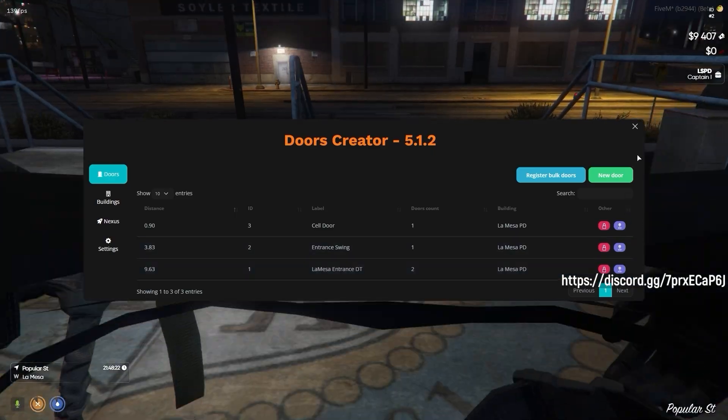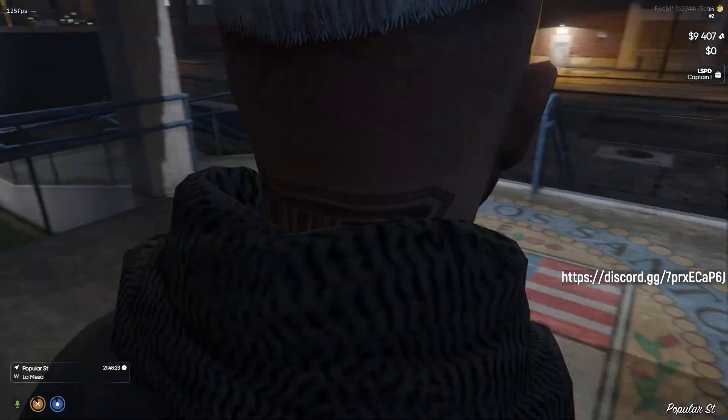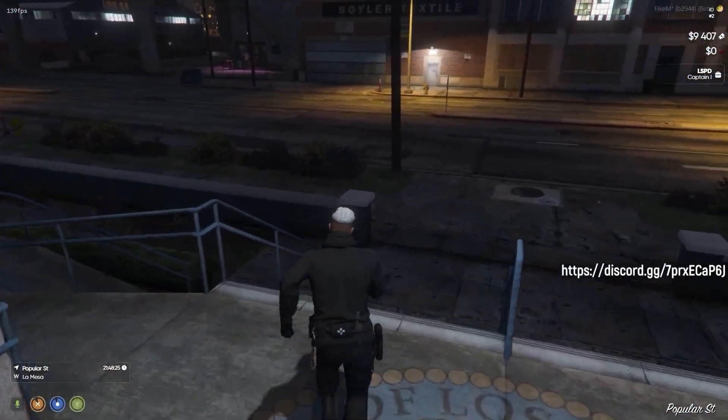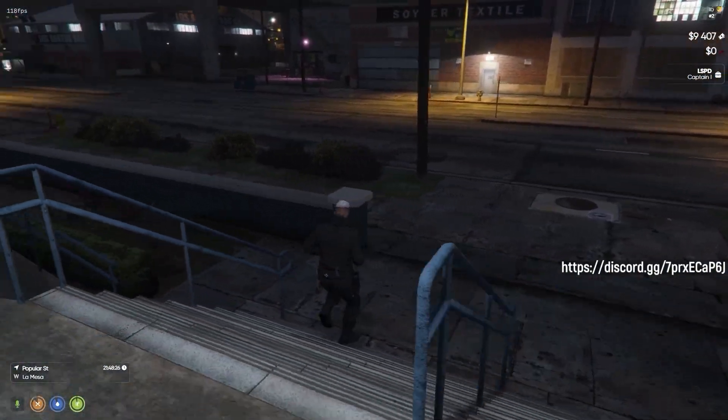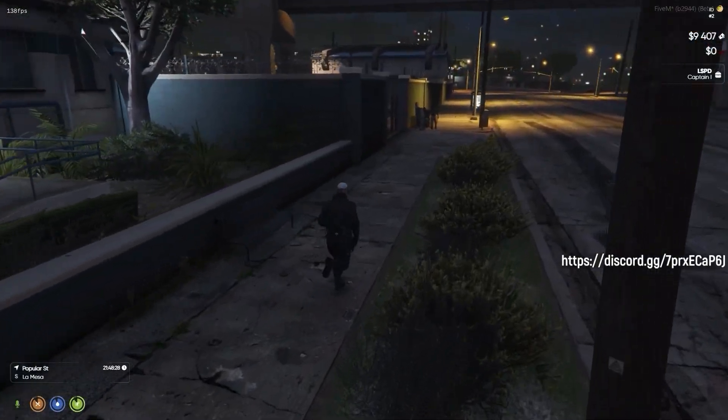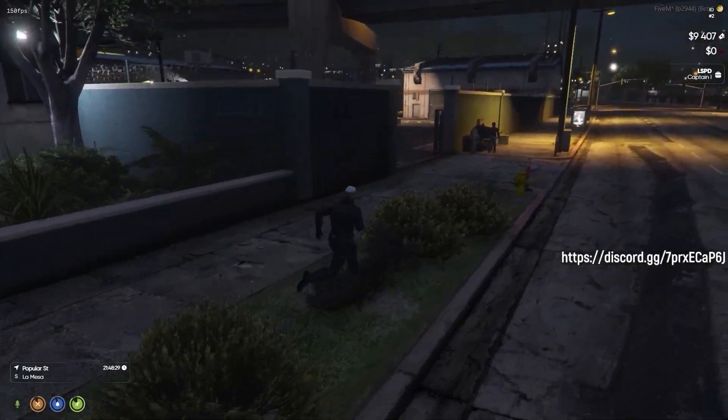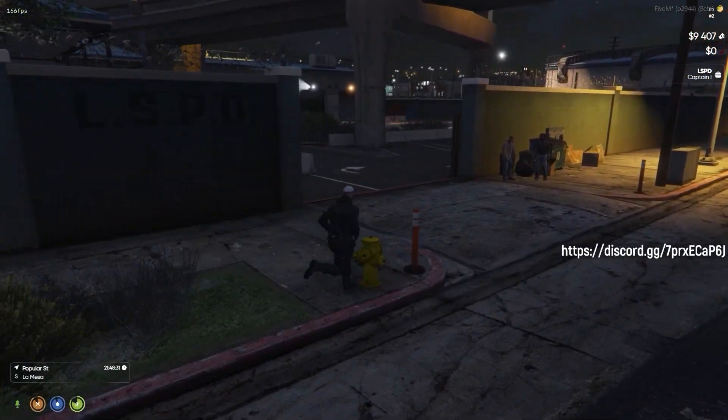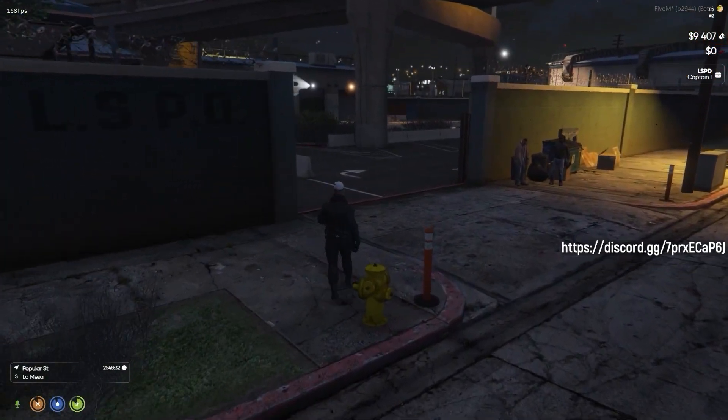None of the three doors we created were designated as a sliding door. To illustrate the process of creating sliding doors using the doors creator, we'll step outside to the parking lot and set up a door lock for the gate.